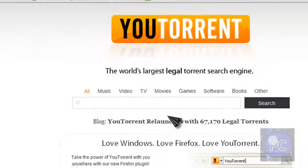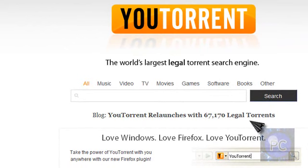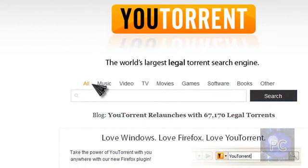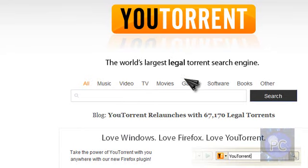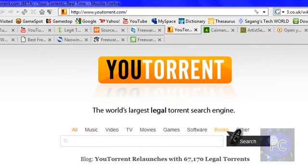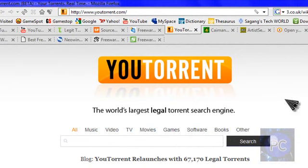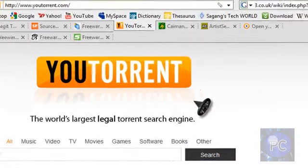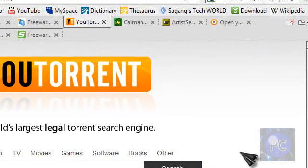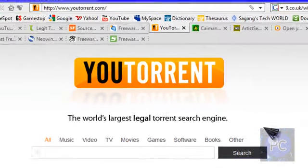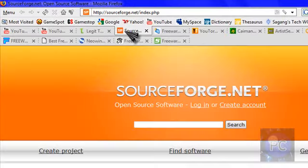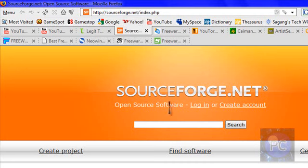It has currently 67,170 legal torrents. You can browse by all music, video, TV, movies, games, software, books, and other. You can even get books, there are probably e-books out there. I personally use this website, and I highly recommend it.